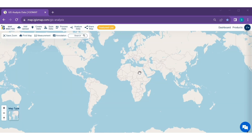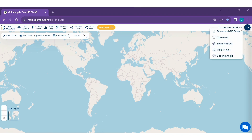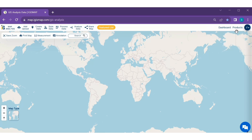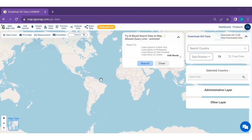Now, Step 2. After logging in, you can easily download the GIS file. You can see this map canvas. Click on the product option, then click download GIS data. Here you can see the download GIS data tool successfully open on the right side of your screen.